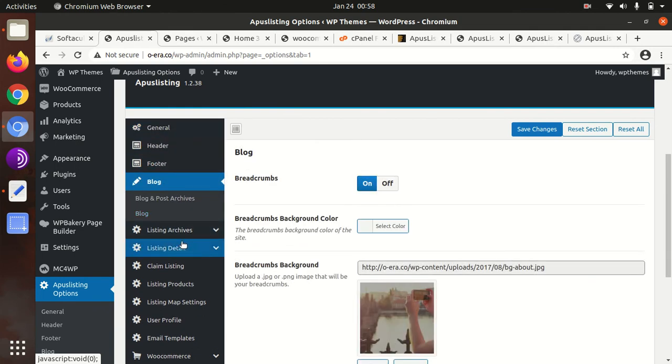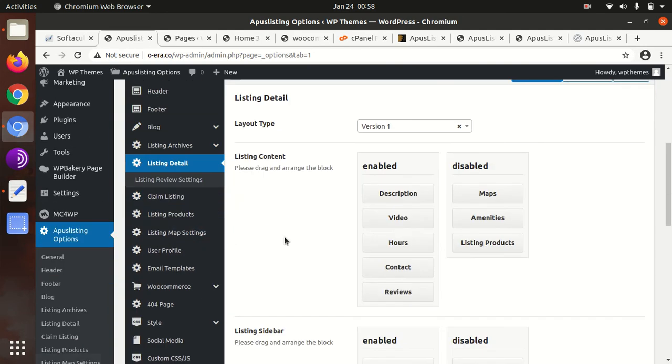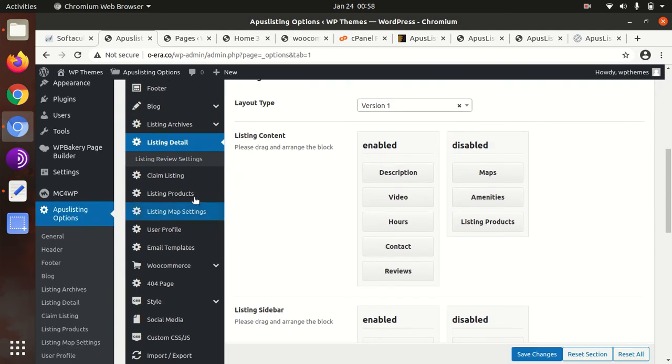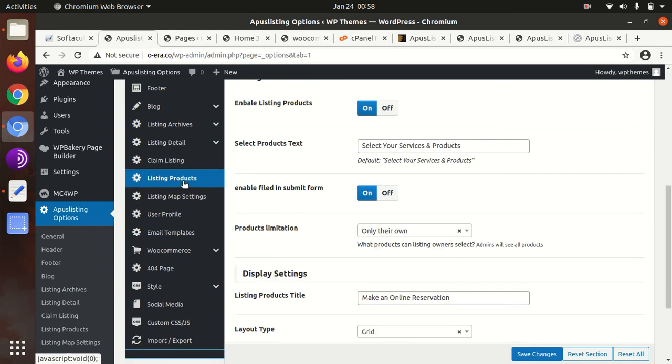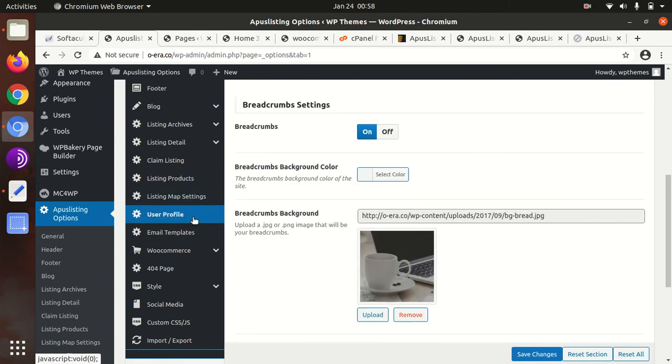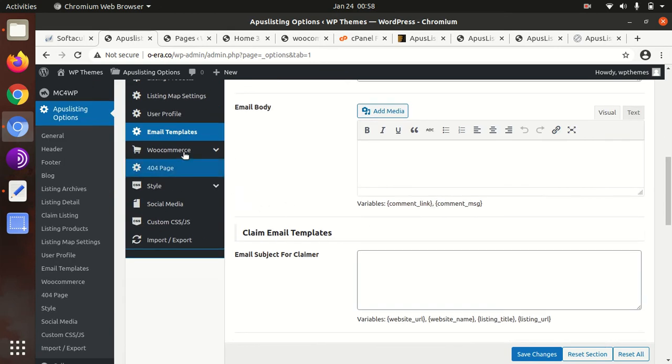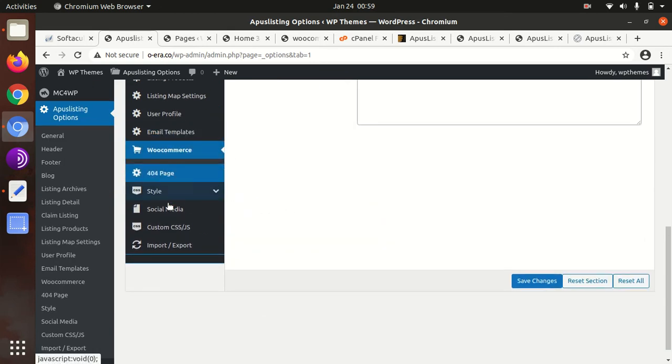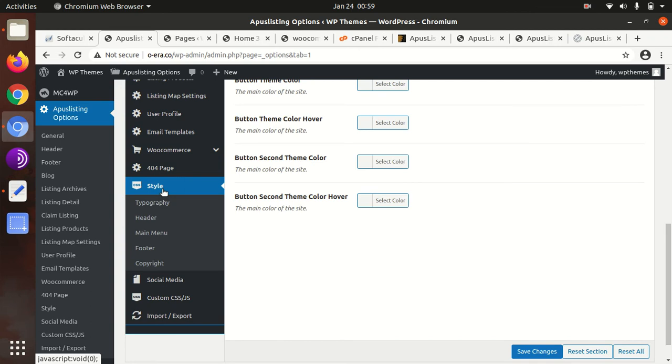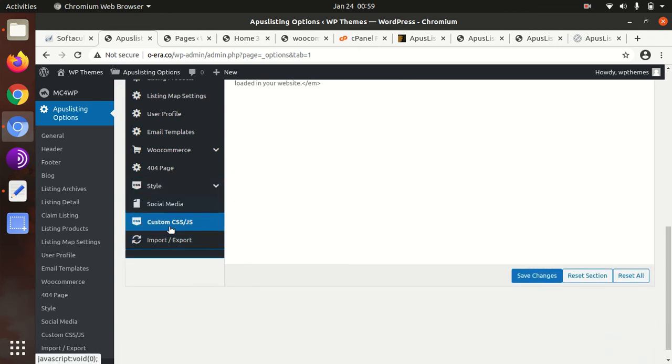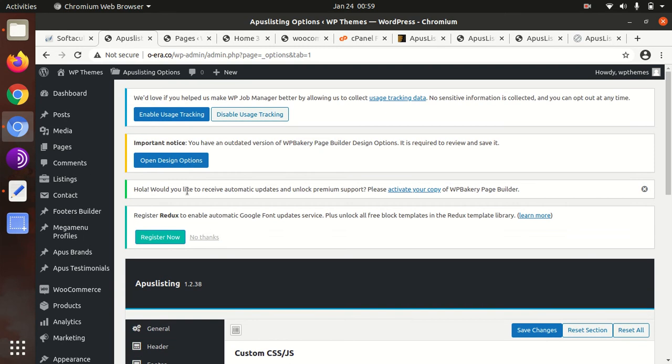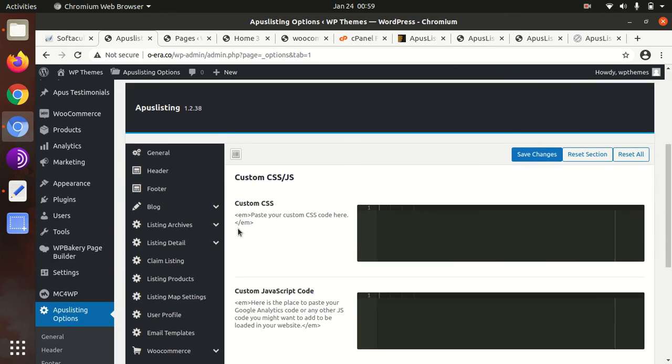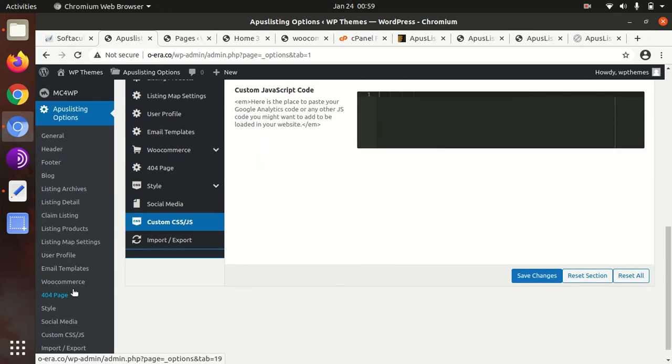We have all the controls here to handle the website layout and features. There's header, footer, blog, listing archives, listing details, claim listing, listing products, listing map setting, user profile, email templates, WooCommerce 404 page, style, social media, custom CSS. All sets of necessary features have been given here and you can definitely control your website using these options.